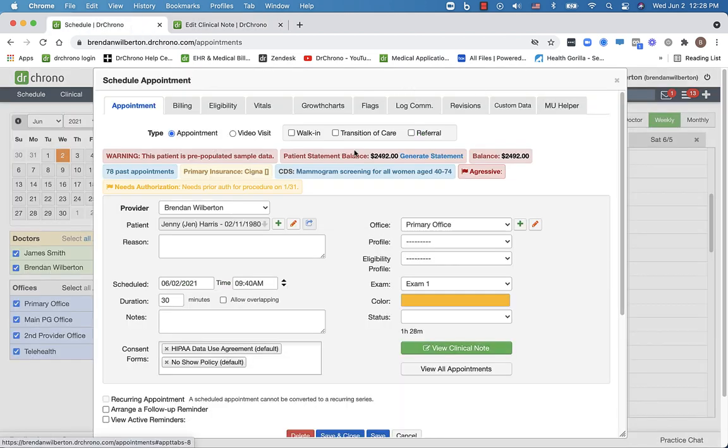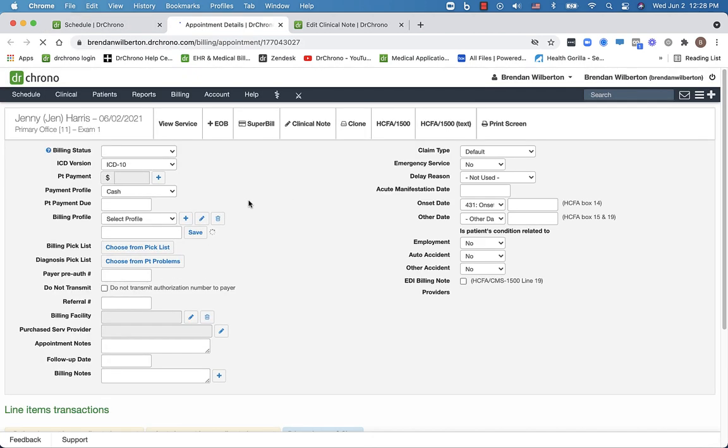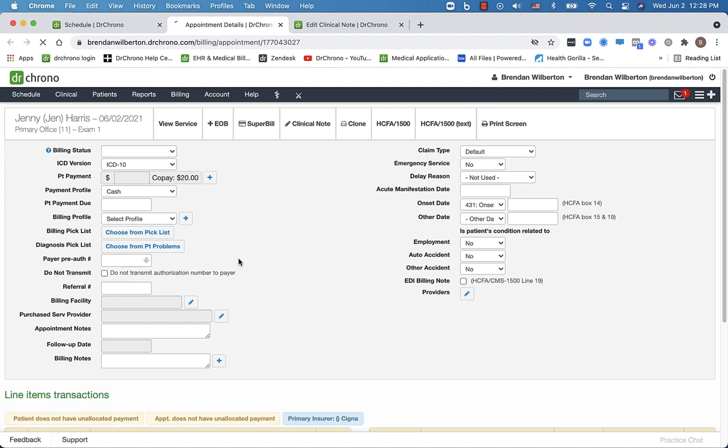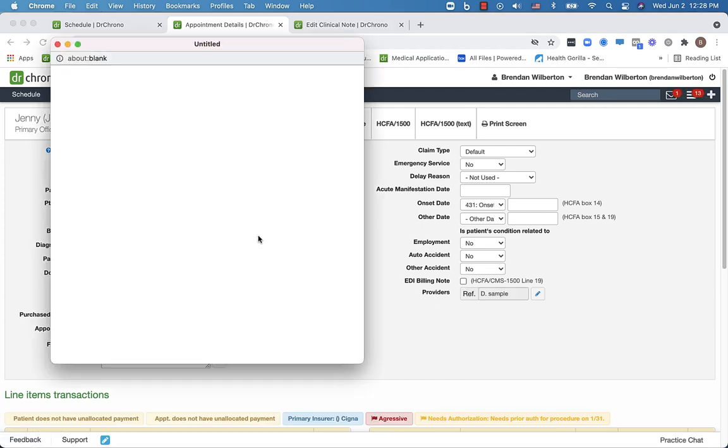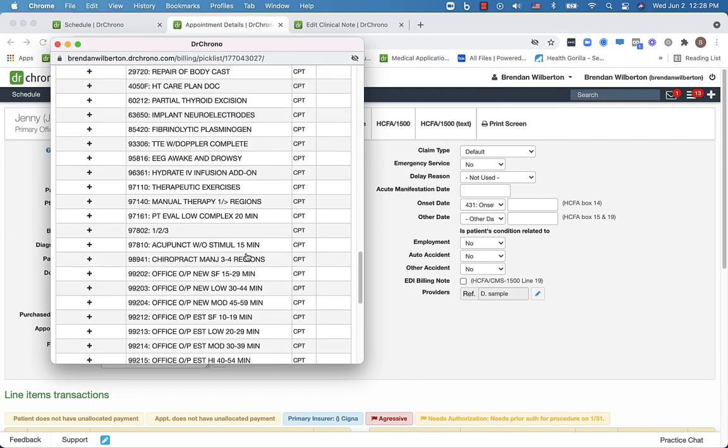Next, we're going to go to the billing details screen. And one place you can get there is through the appointment, you can also get there by clicking on the appointment through the live claims feed. But you also have access to the billing picklist here.